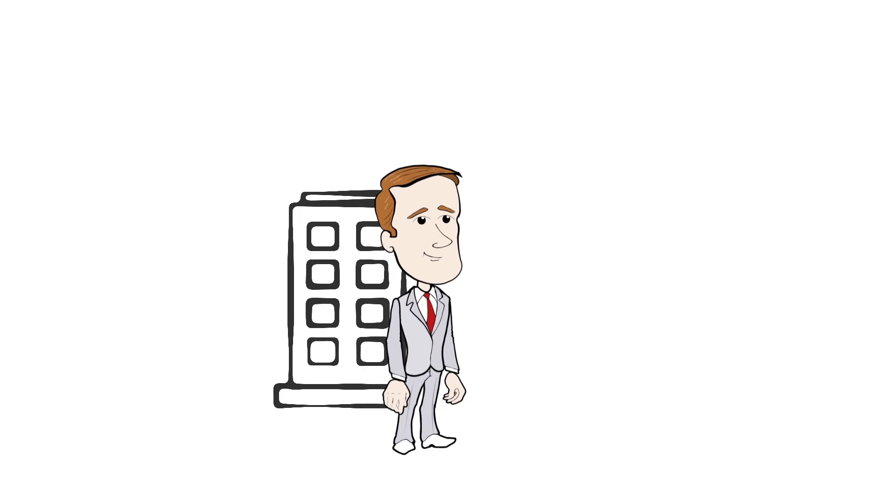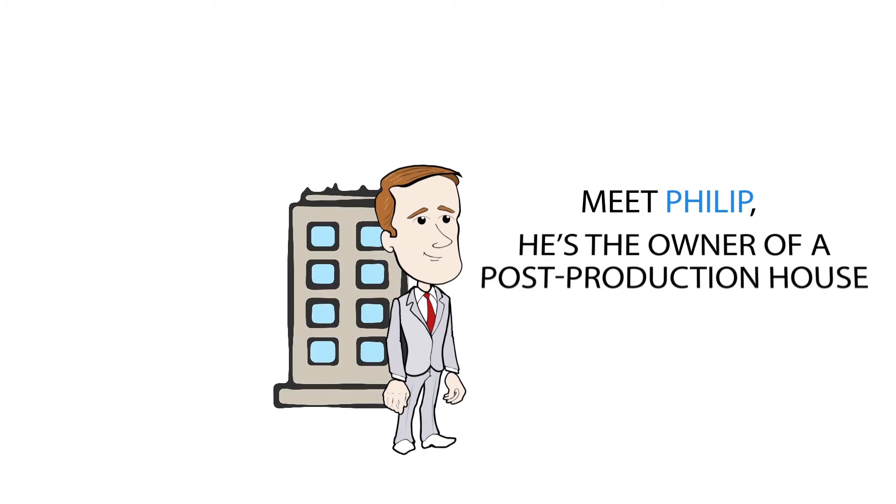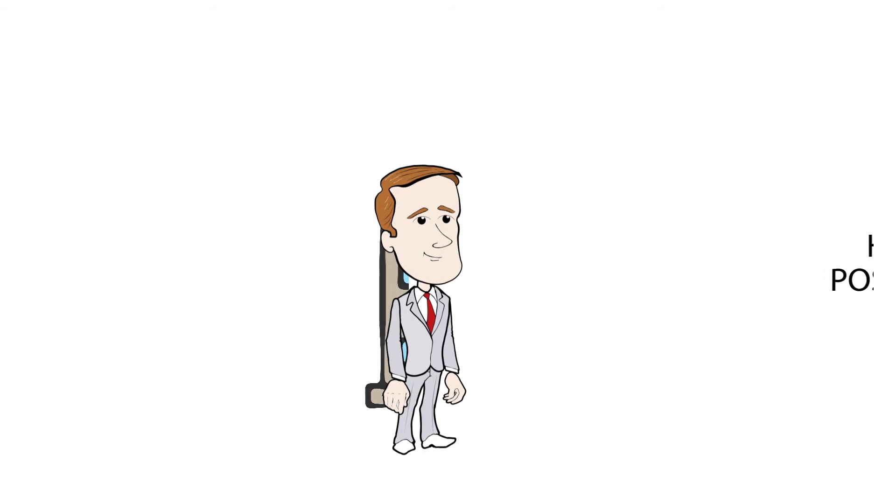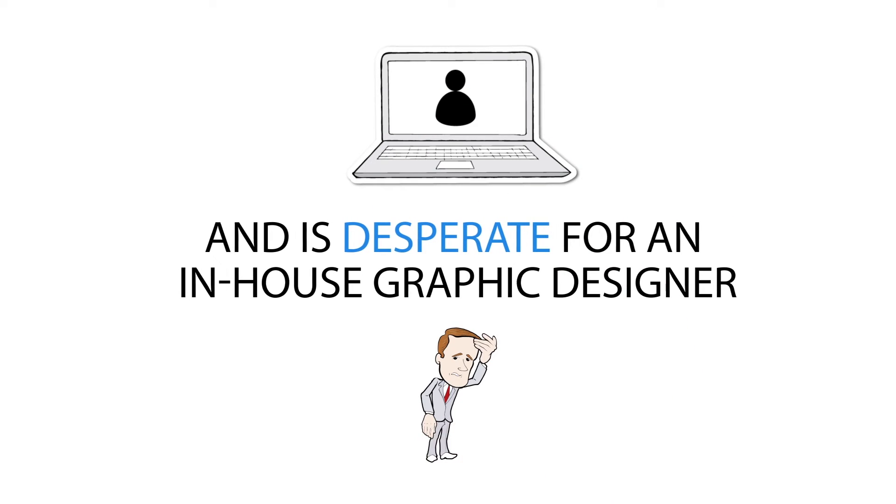Meet Phillip. He's the owner of a post-production house and is desperate for an in-house graphic designer.